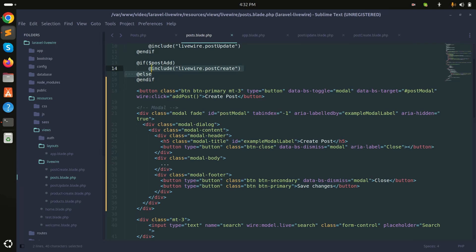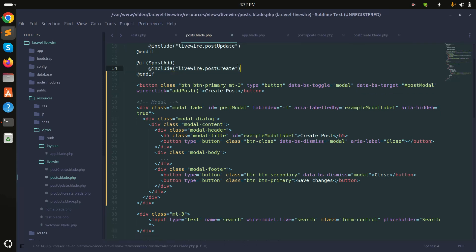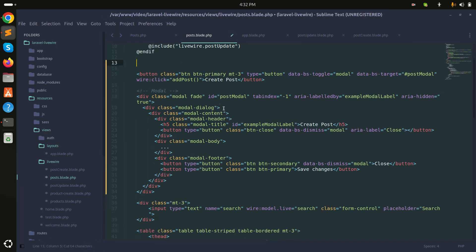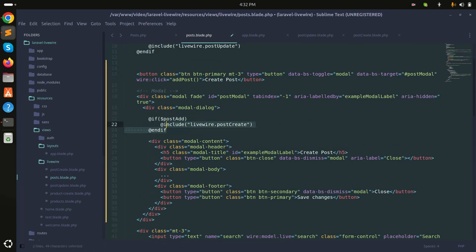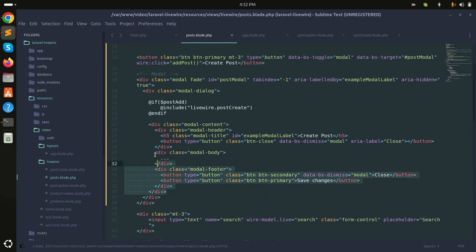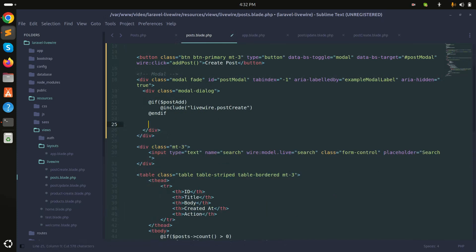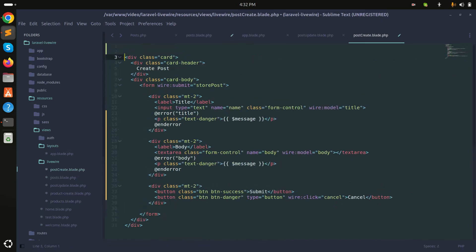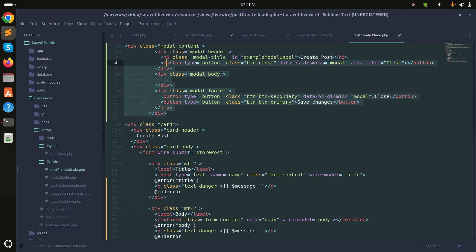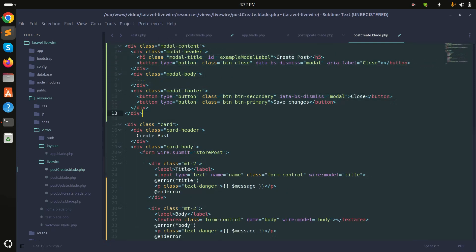In the modal body, I'll include the create form. I'll remove the existing placeholder content and save it. Then I'll copy the include directive and add it to the modal body. Now I need to go into the post create blade file and add the form content there.